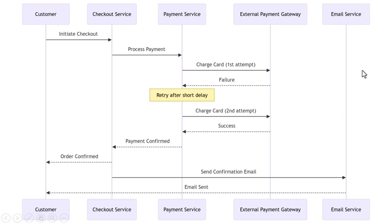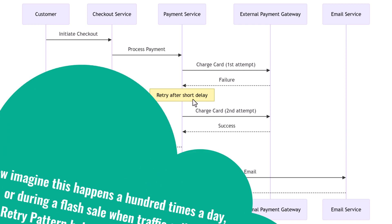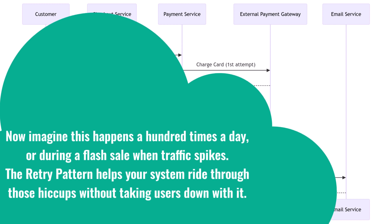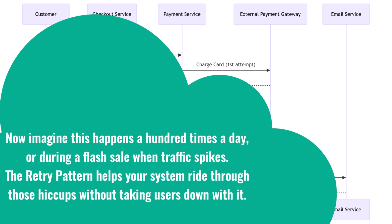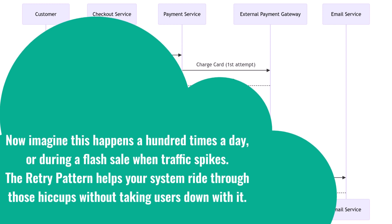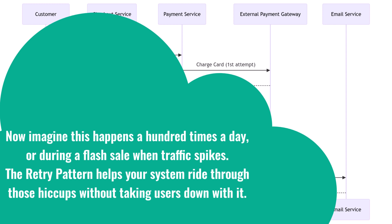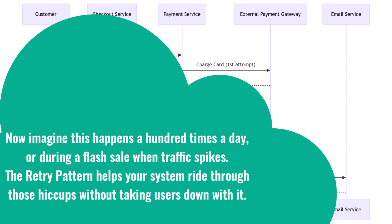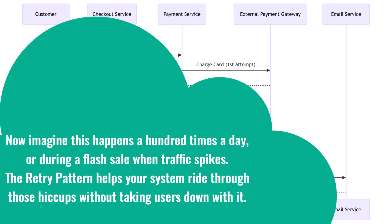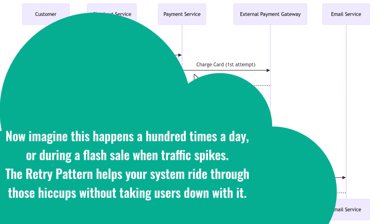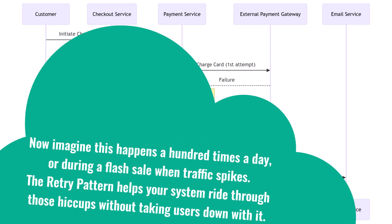Everything worked, and Sarah never knew that a retry saved the transaction. Now imagine this happens a hundred times a day, or during a flash sale when traffic spikes. The retry pattern helps your system ride through those hiccups without taking users down with it.